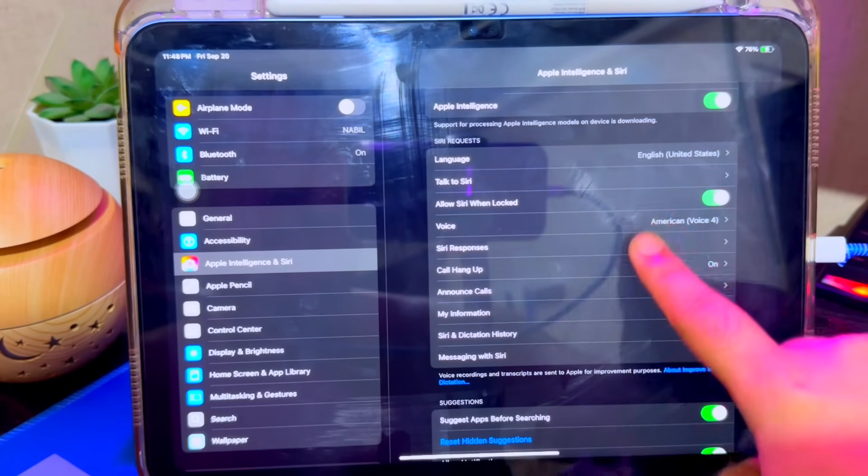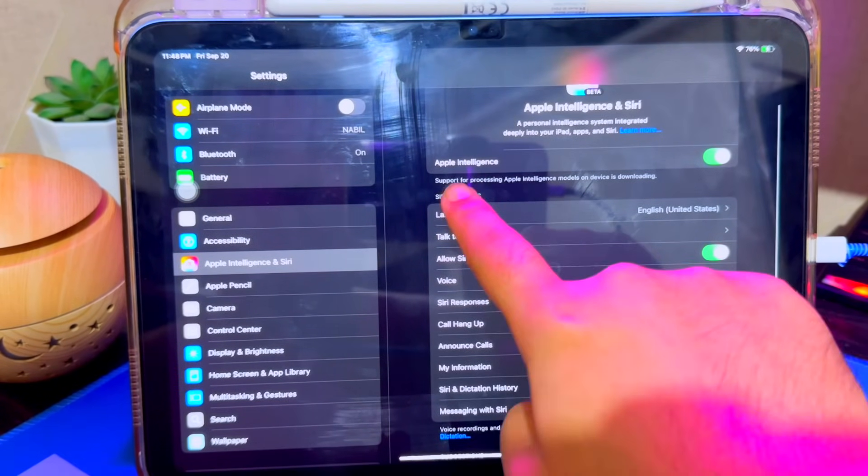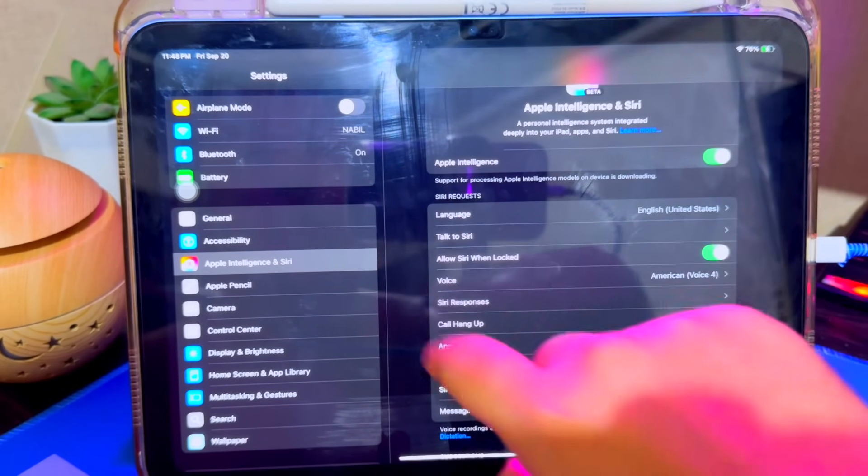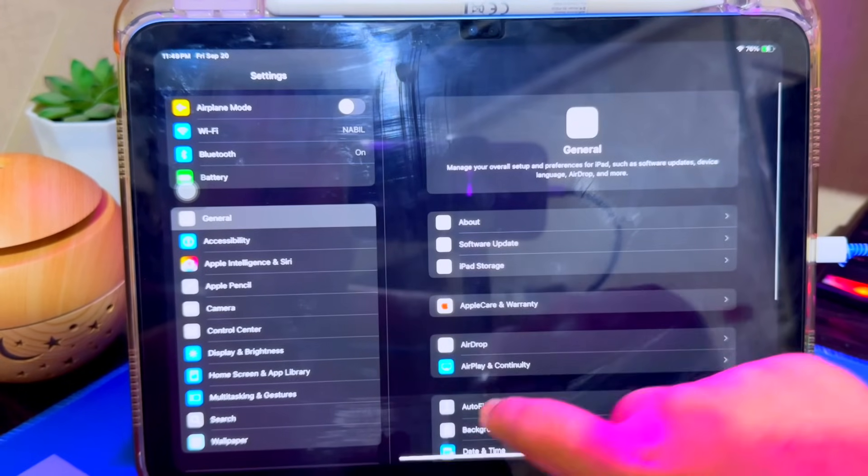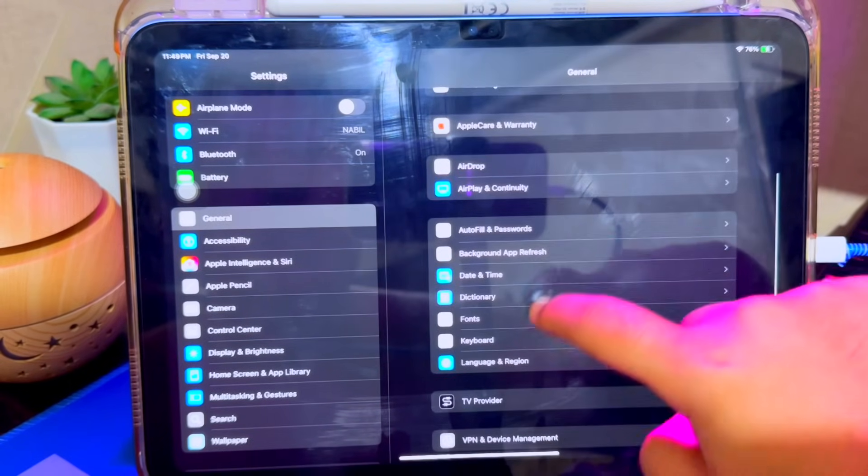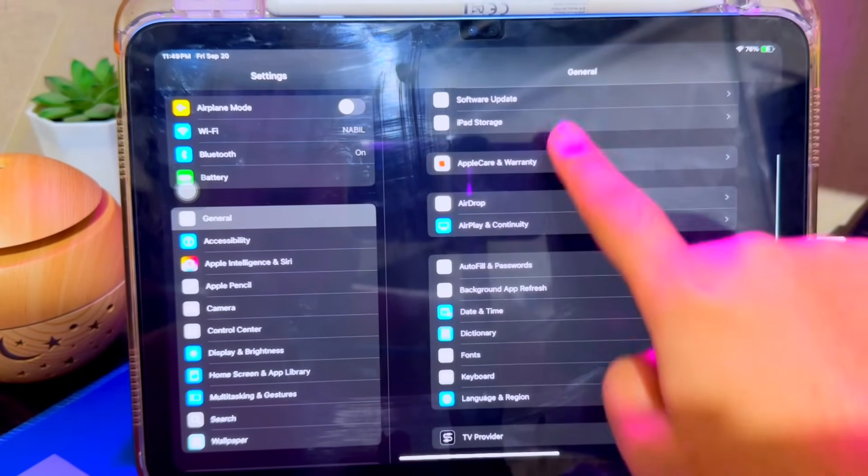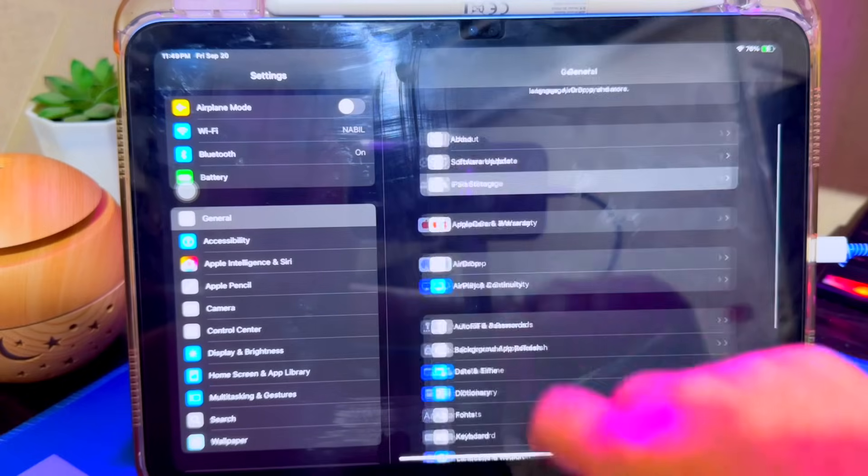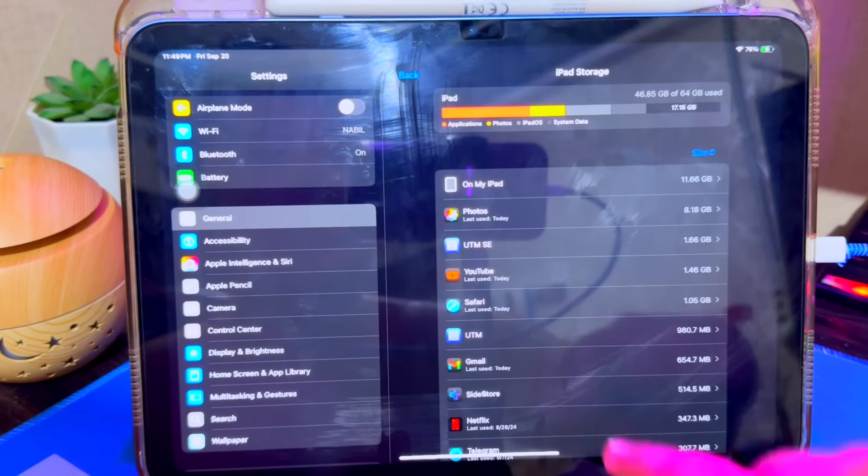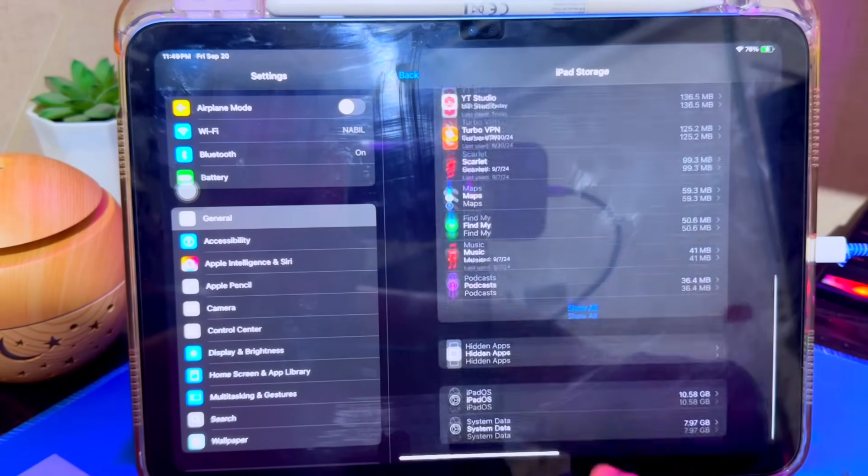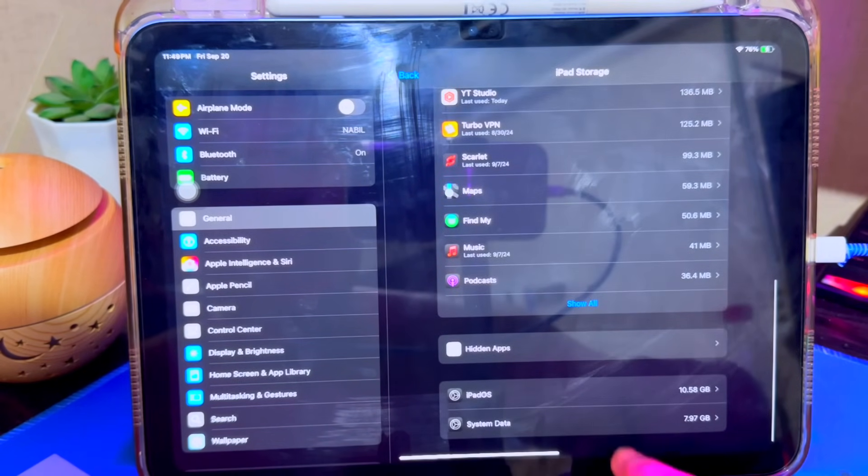Then turn the Apple Intelligence toggle off, then on again. Wait for it to download the models and install. The size of Apple Intelligence that must be downloaded is 2GB.